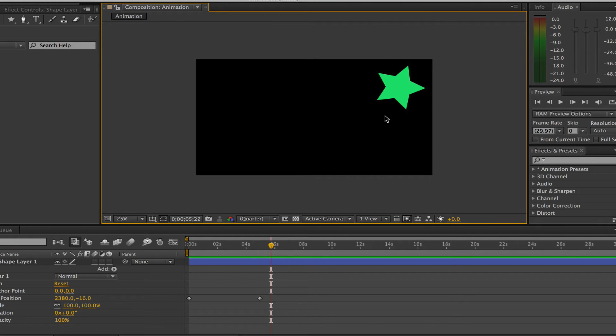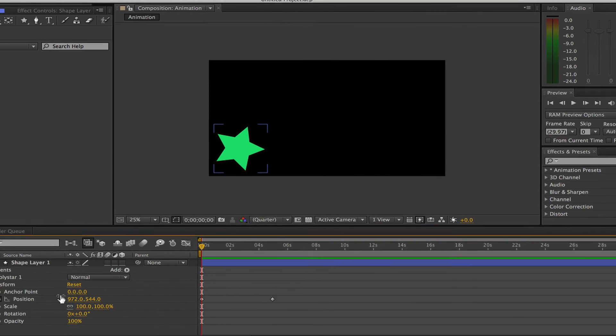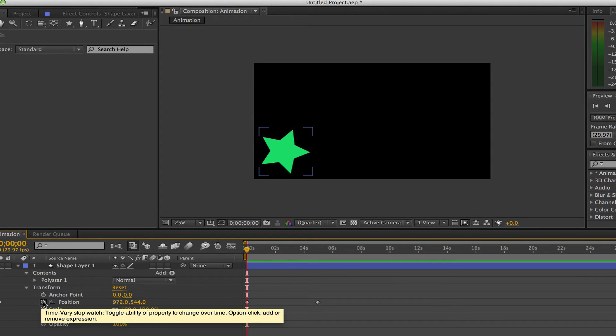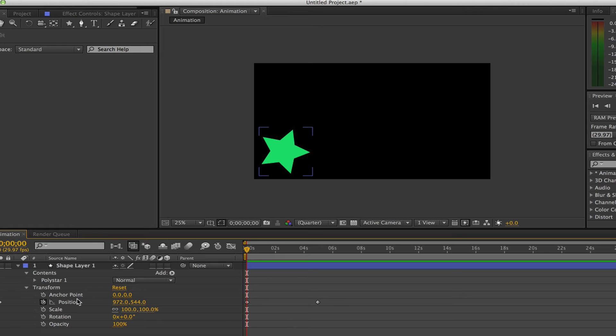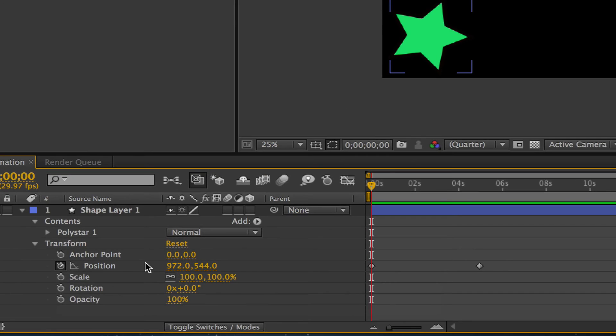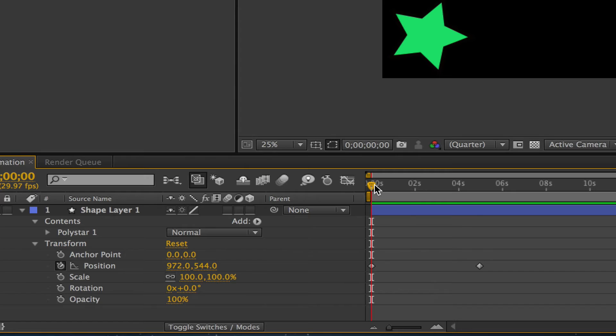All you have to do is click on the stopwatch beside the setting that you want to adjust. Now that we've adjusted the position, we're going to go down and adjust the scale of the object. The scale of the object is how big the object is. Just like we did with the previous setting, we want to drag our playhead to the beginning keyframe and click on the stopwatch beside Scale.